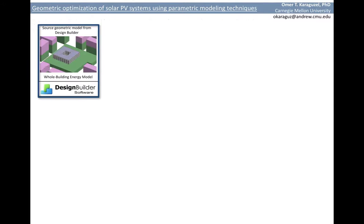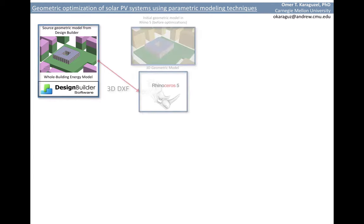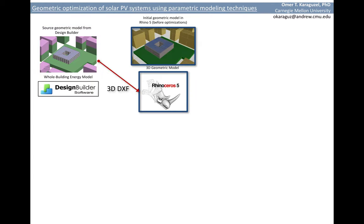We created the source building geometry including the surrounding context and the geometry of the solar PVs within Design Builder's 3D interface. Next step was to export this source geometry to Rhino using the 3D drawing exchange file format. Design Builder's own export functions helped us to generate this 3D DXF file.